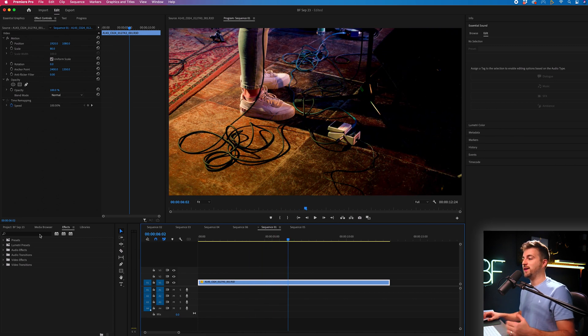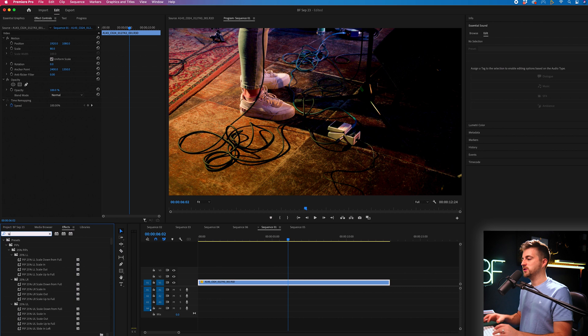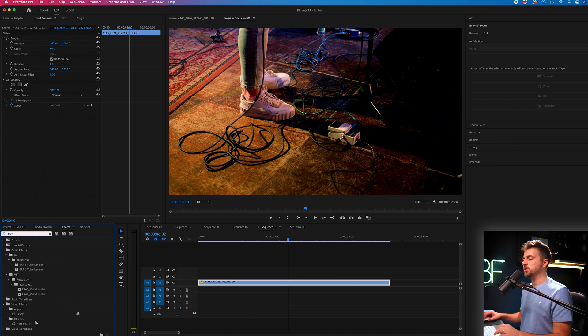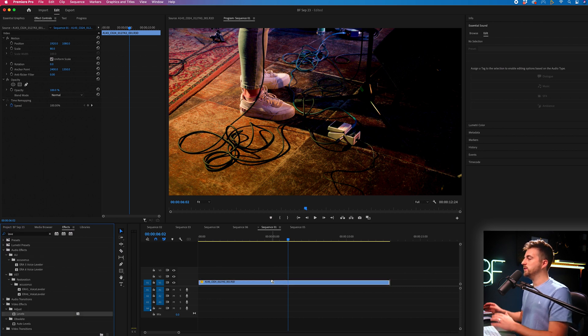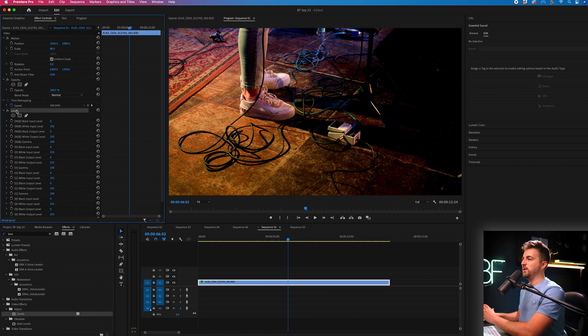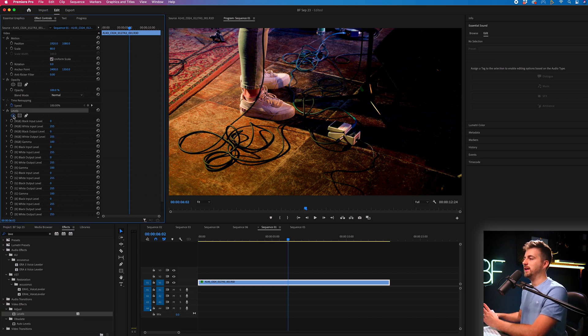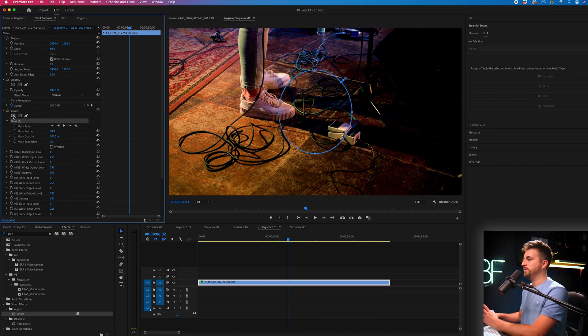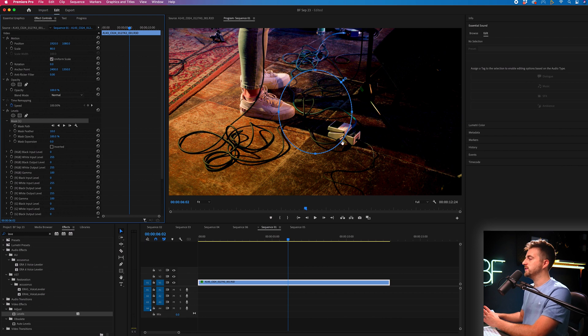In order to do that, we're just going to go into effects, search for levels, drop levels onto the video clip, and then we're going to select create an ellipse mask, and that will create a circle.